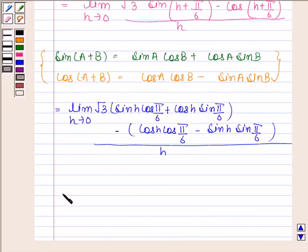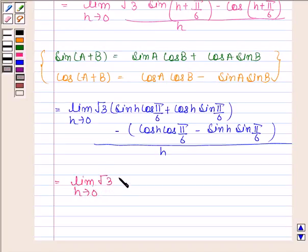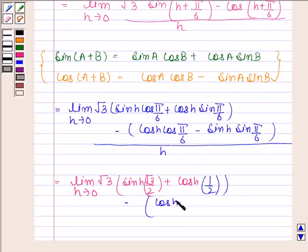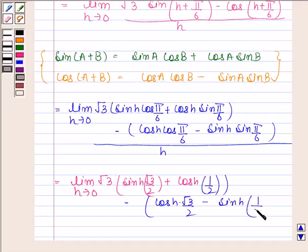This equals the limit as h approaches 0 of √3 times (sin h·(√3/2) plus cos h·(1/2)) minus (cos h·(√3/2) minus sin h·(1/2)), divided by h. Here we used cos π/6 = √3/2 and sin π/6 = 1/2.